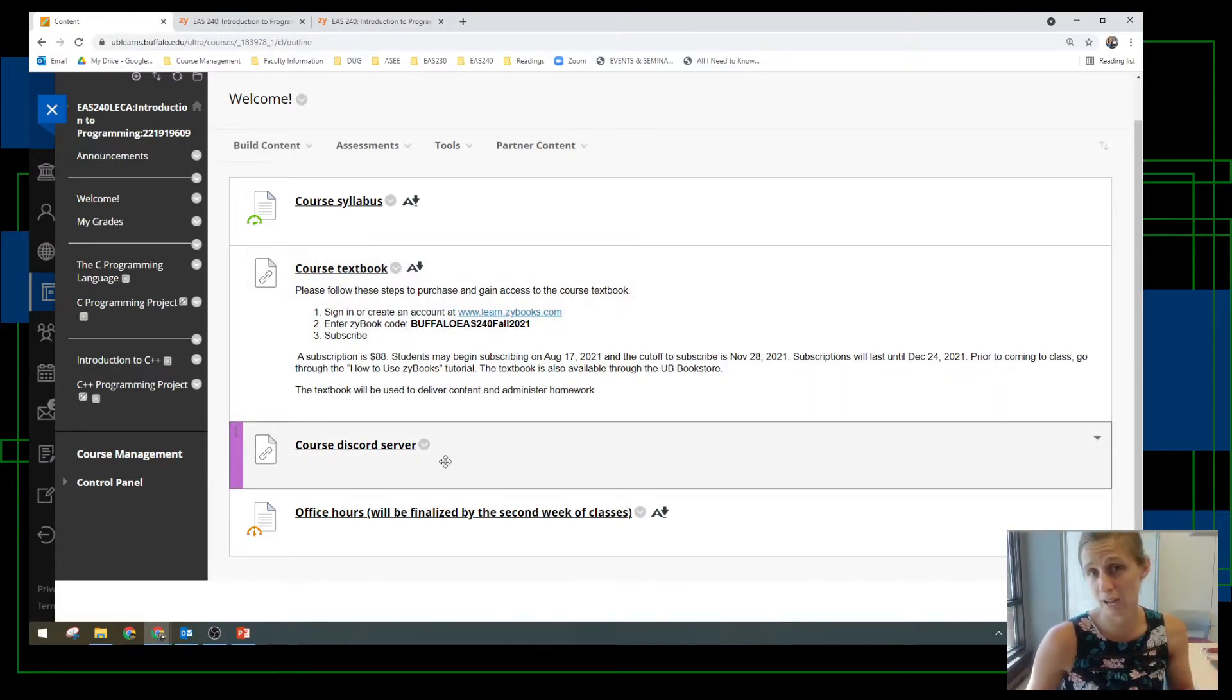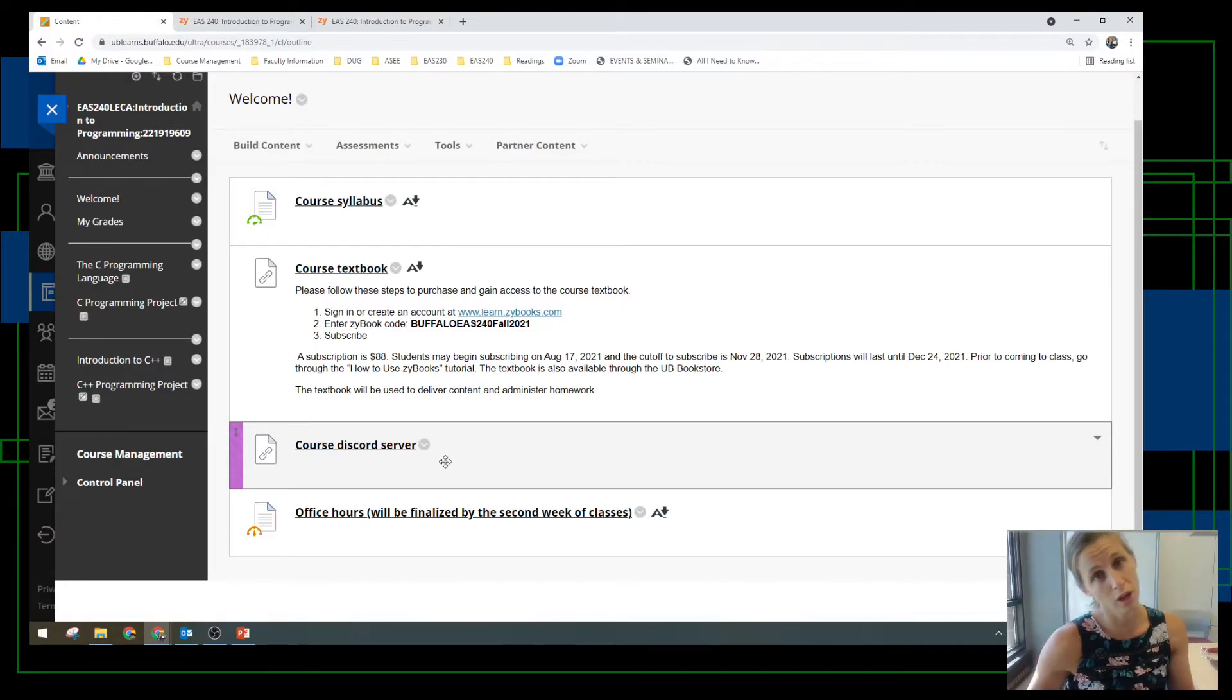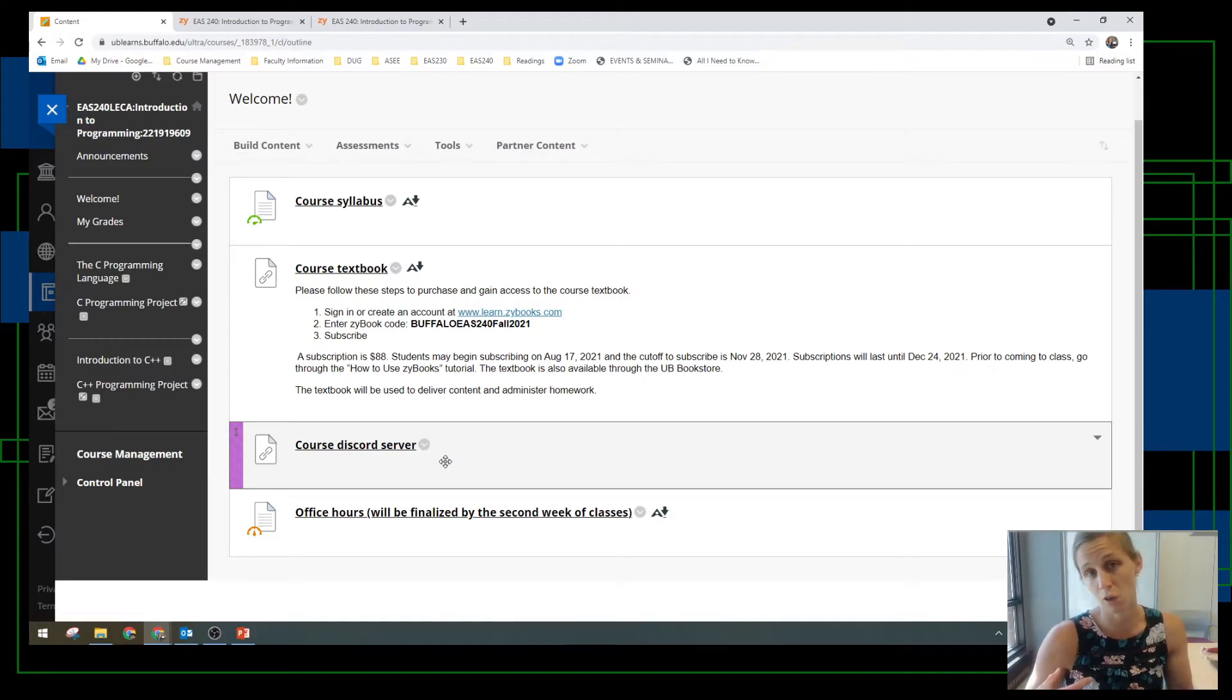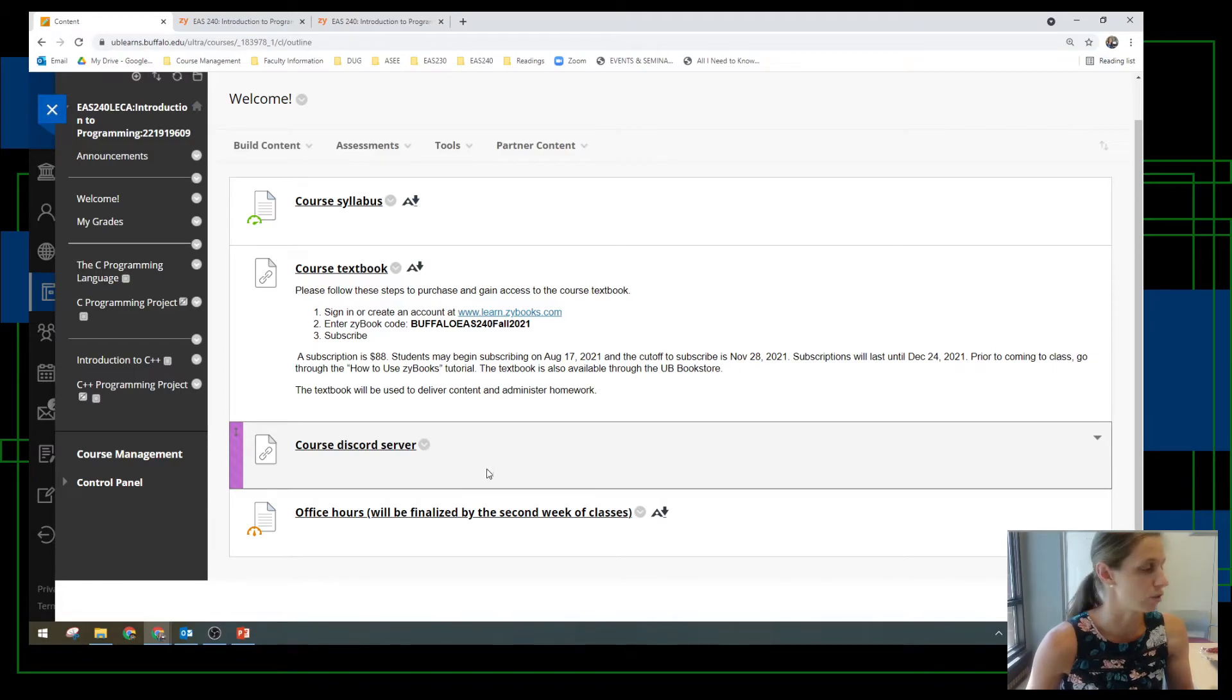You can also gain access to the discord server. We're going to be using that as a source to chat with other students, with myself, with the TAs, and another source to get help throughout the semester.